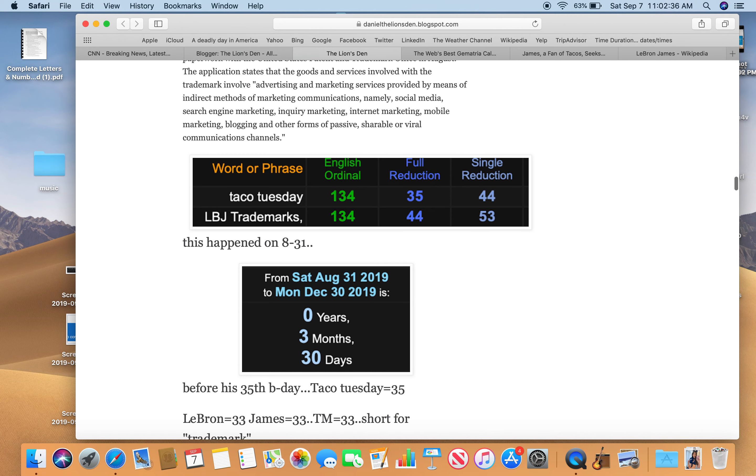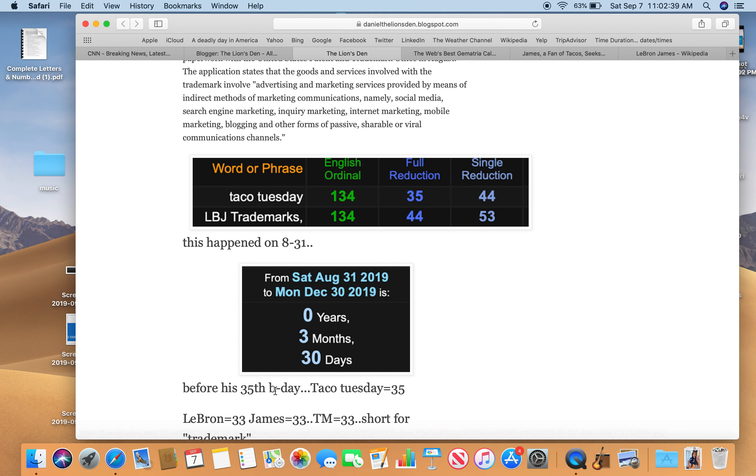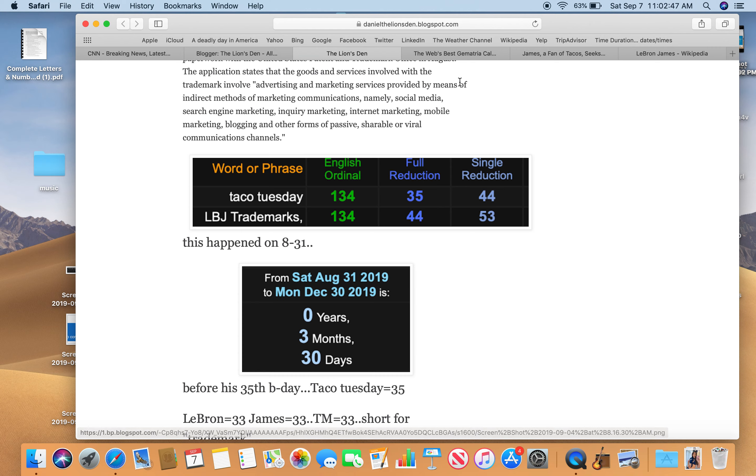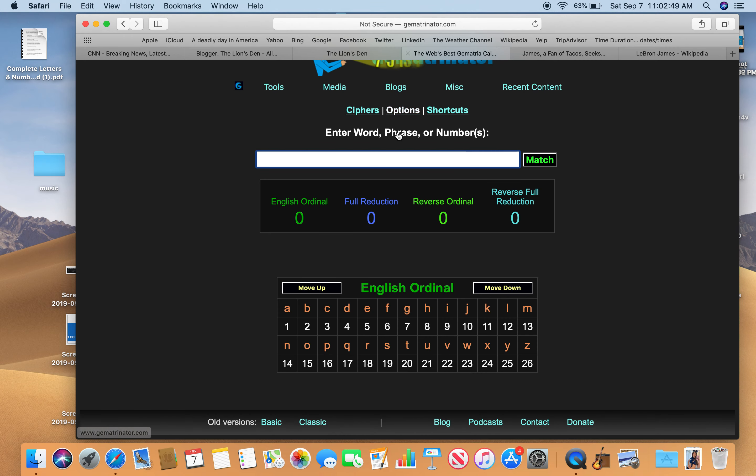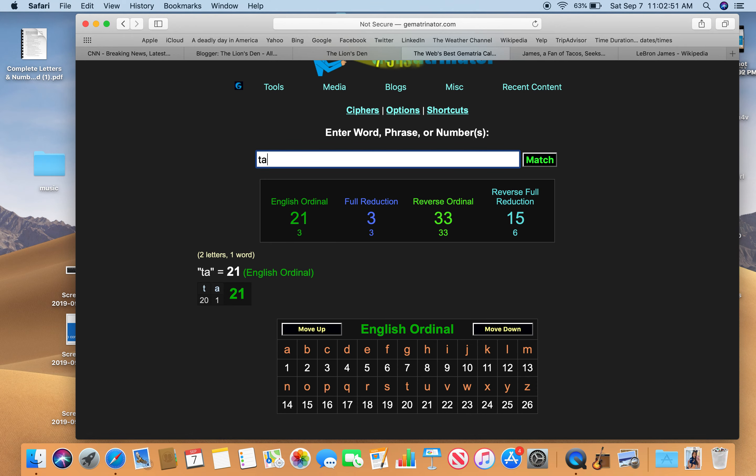And that was exactly three months and 30 days before his birthday. Why is that interesting? 330 is 33. Taco Tuesday is 35. He's before his 35th birthday. LeBron 33. James 33.